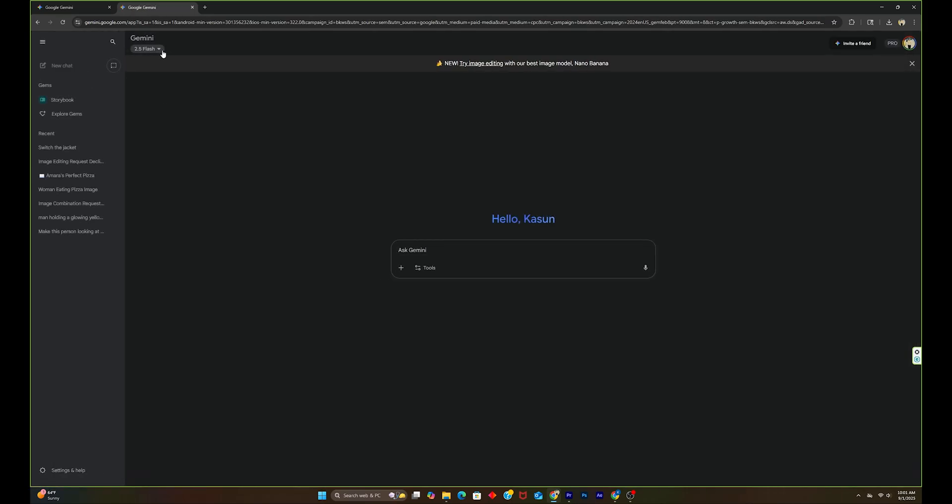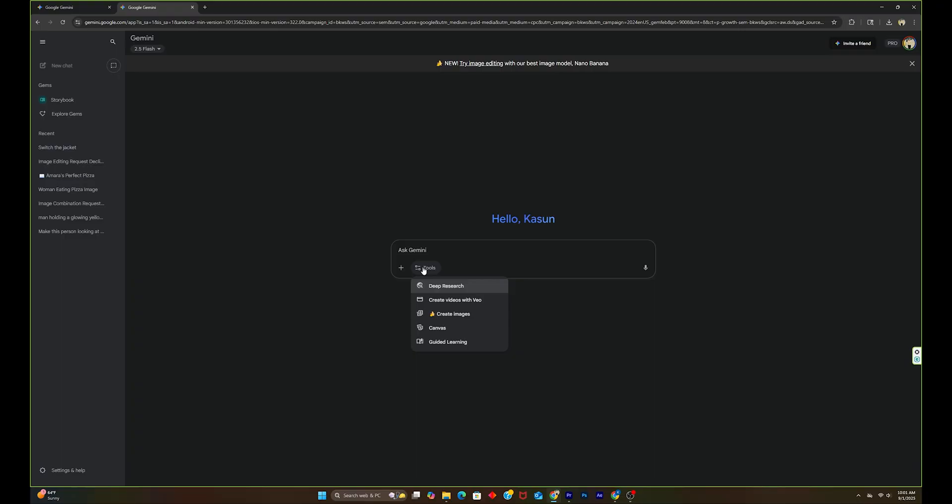First, I'm going to sign up for my Google Gemini account. And this 2.5 Flash model is what you called Nano Banana. For the photo editing feature, you need to go to these tools and select the create image feature, which has a banana logo.